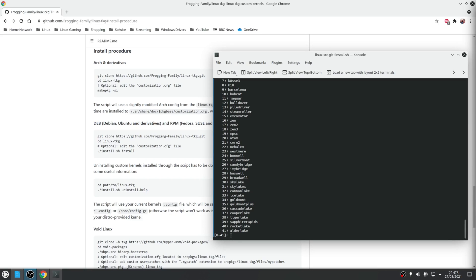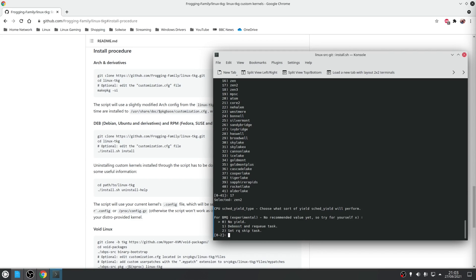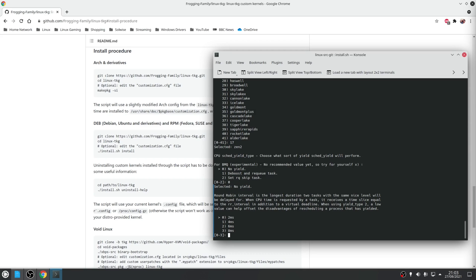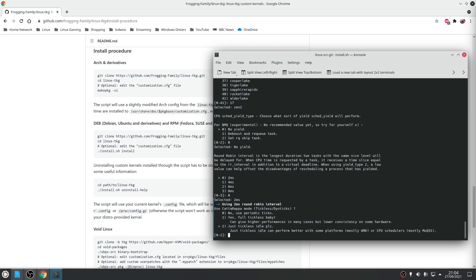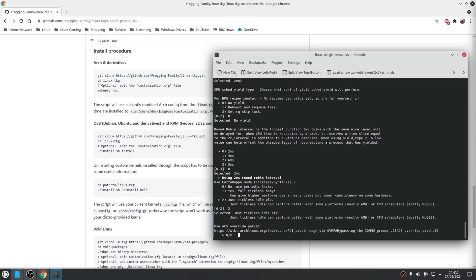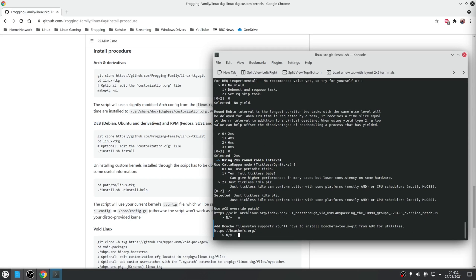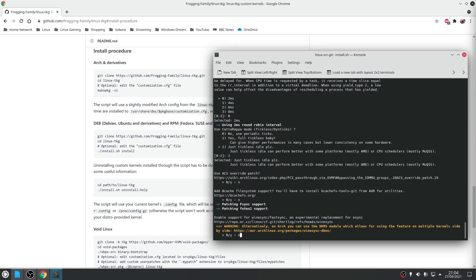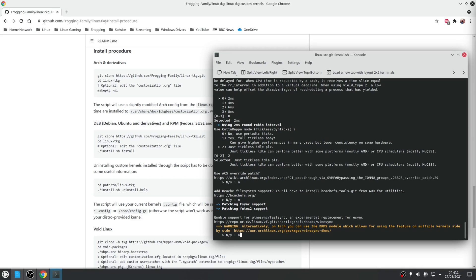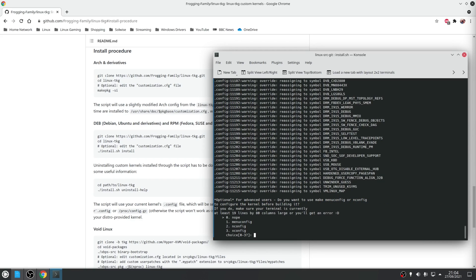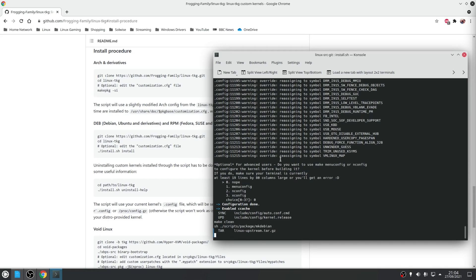Next I need to choose the CPU family. For me this is Zen 2, so it's number 17 on the list. For the BMQ experimental option I'm choosing option 0 for no yield, and option 0 again for the next prompt. I'm going to choose just tickless idle, and I'm not going to enable the override patch, the file support, or support for Wine sync and fast sync. Same again for the Android modules. Finally, I'm choosing no — I don't want to do the advanced settings.